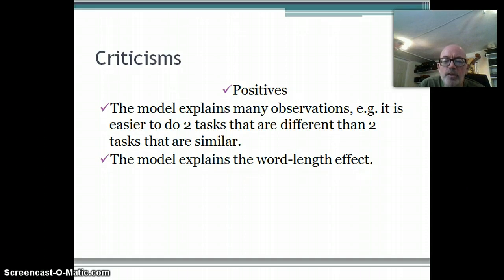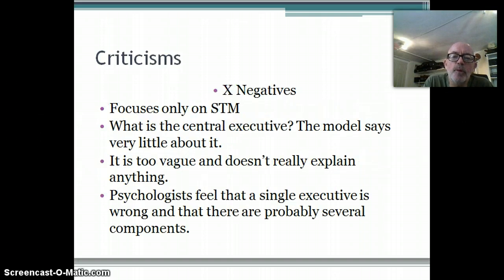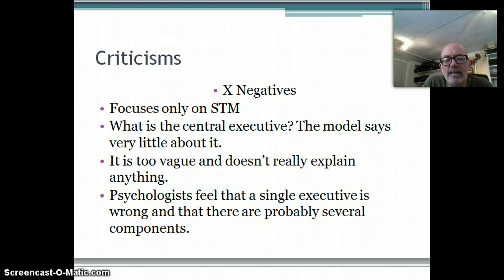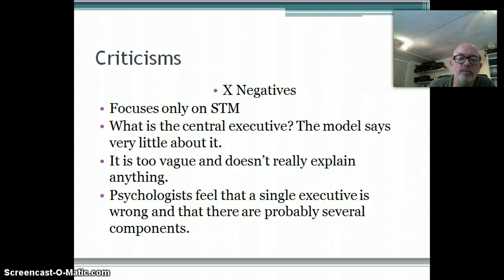But if you were given two tasks that both involved listening at the same time, you'd find that a lot more difficult - and this model explains exactly why, because it says each component has limited capacity. The model also explains the word length effect. A problem with the model compared to the multi-store is that it only focuses on short-term memory, rather than giving a picture of memory as a whole. It's also not very clear what the central executive is, and many psychologists feel a single central executive is probably wrong - there are likely several central executive components within the mind.